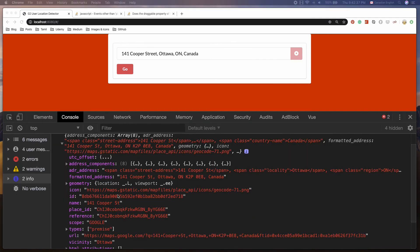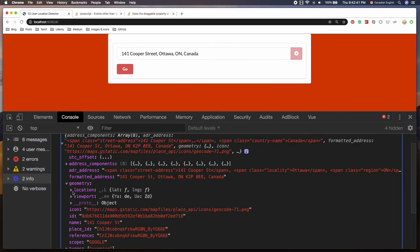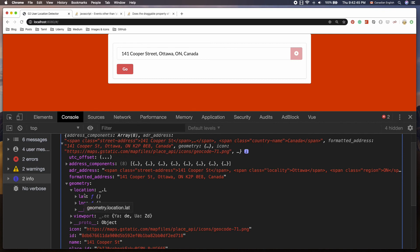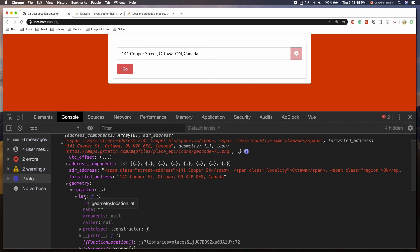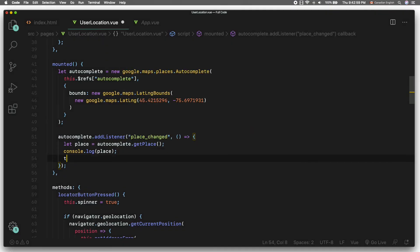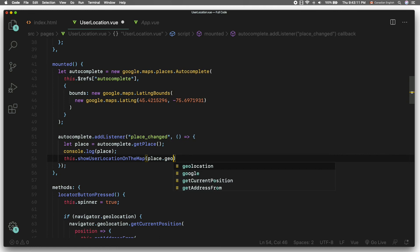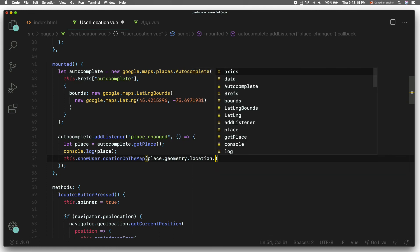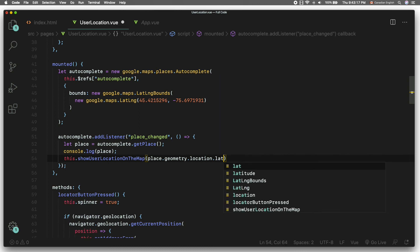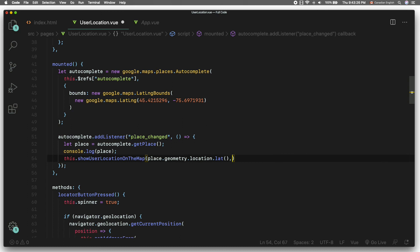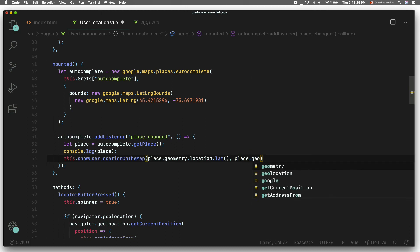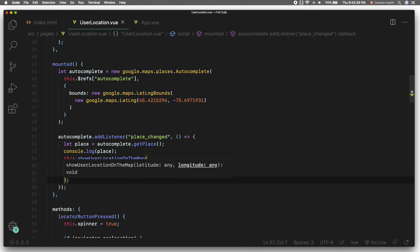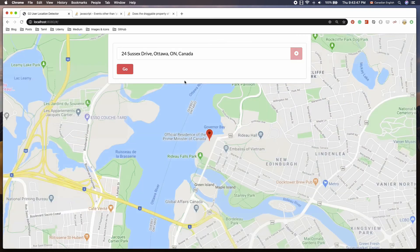Let's console log this variable to see if it works — nice. Now all we need from this place object is the latitude and longitude values, so we can call this.showUserLocationOnTheMap() and pass the latitude and longitude from the place object: place.geometry.location.lat() for latitude, and place.geometry.location.lng() for longitude.